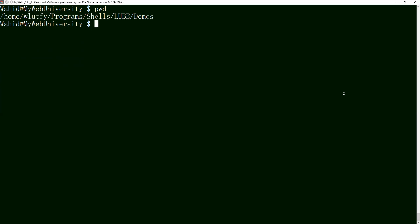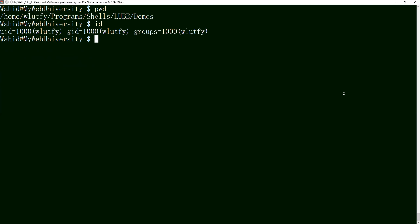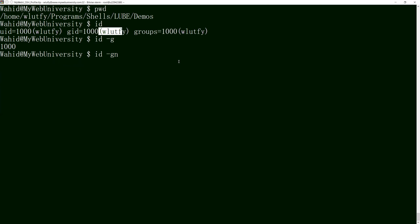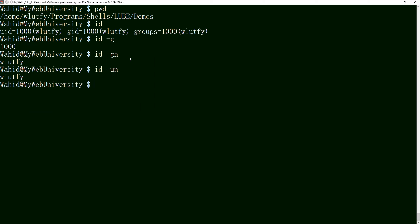Right now I'm in the current working directory. I also need to identify who I am. I can type 'id' to identify myself, or 'id -g' for group name. Notice the group number is 1000. To get just the group name, type 'id -gn'. Similarly, 'id -un' will show the username 'wlutfi', and 'id -u' gives you the numeric user ID of 1000.